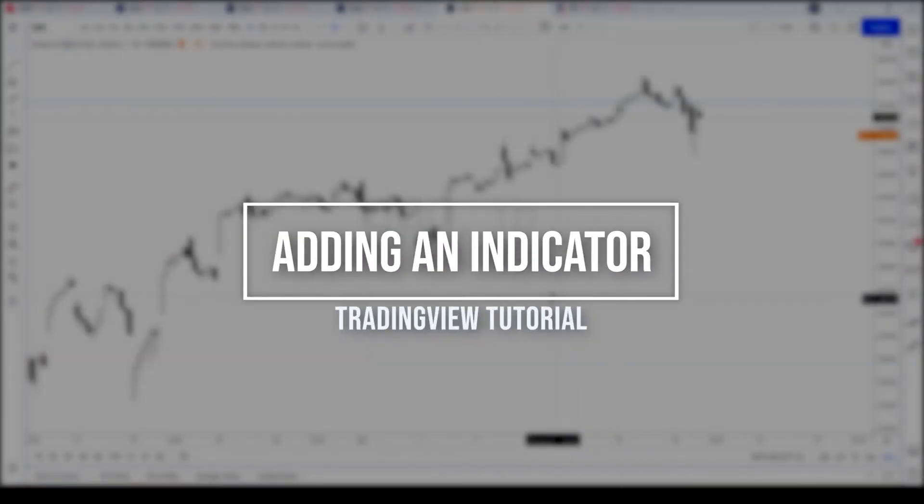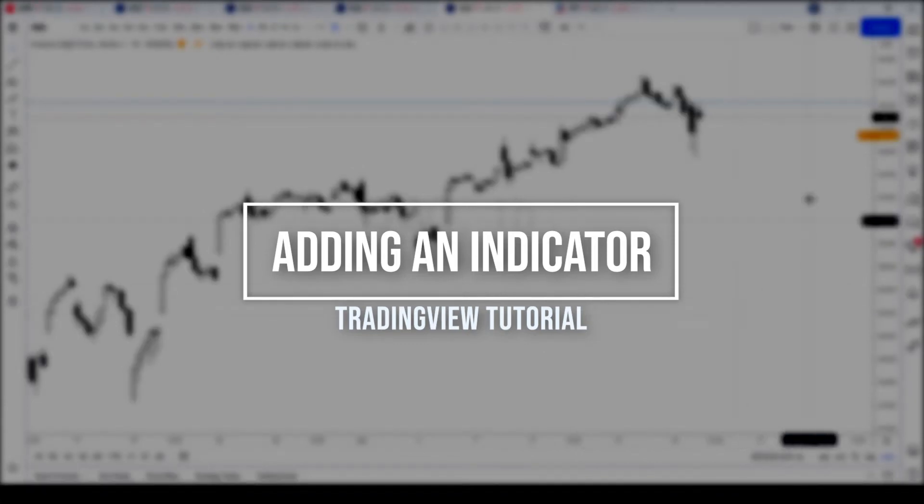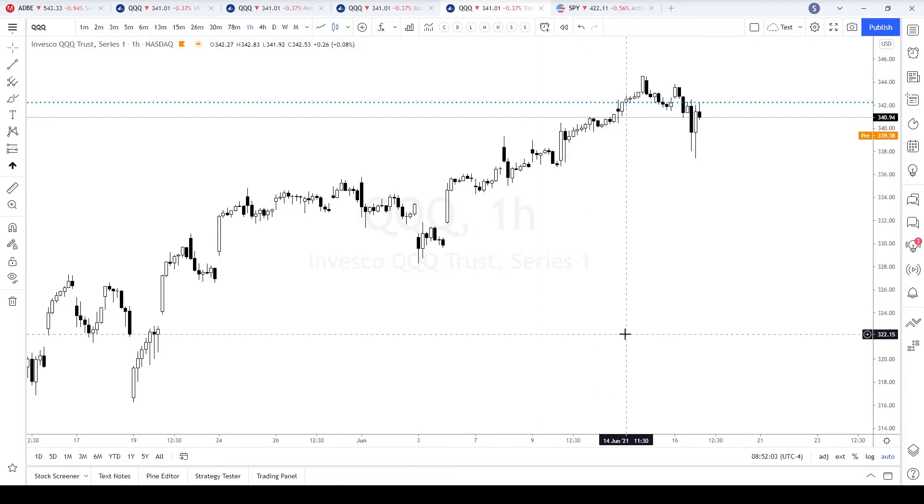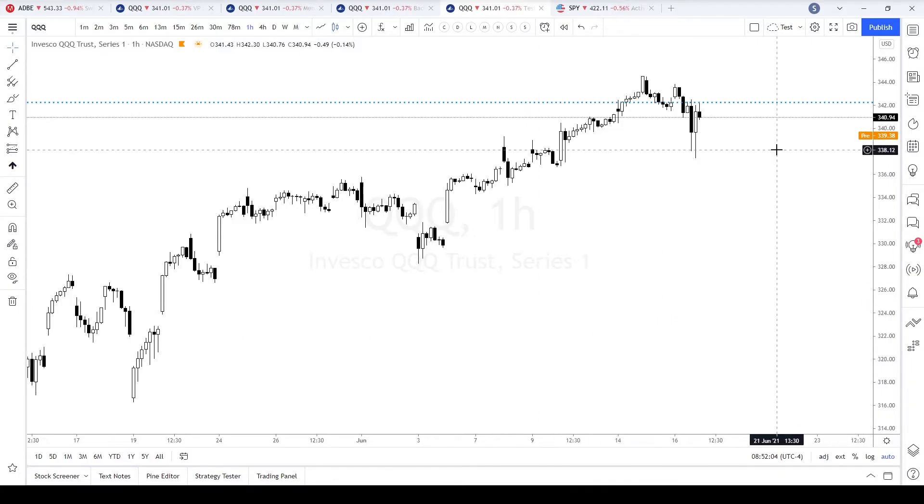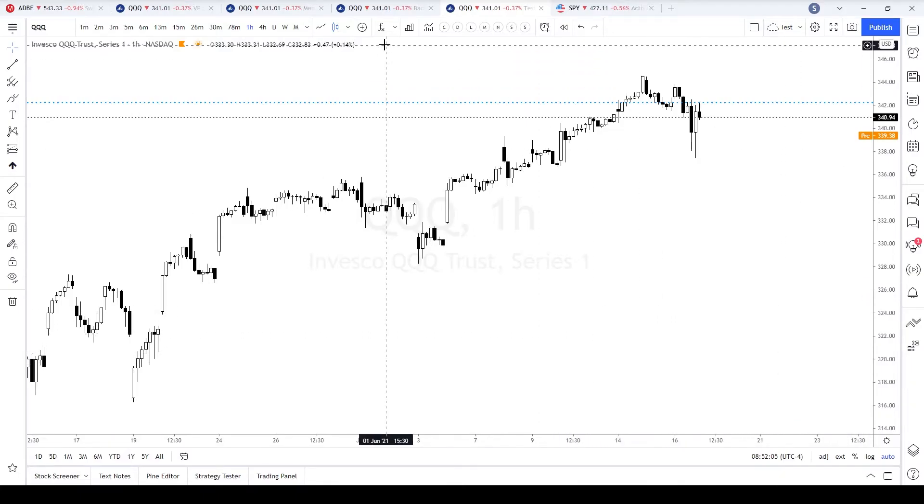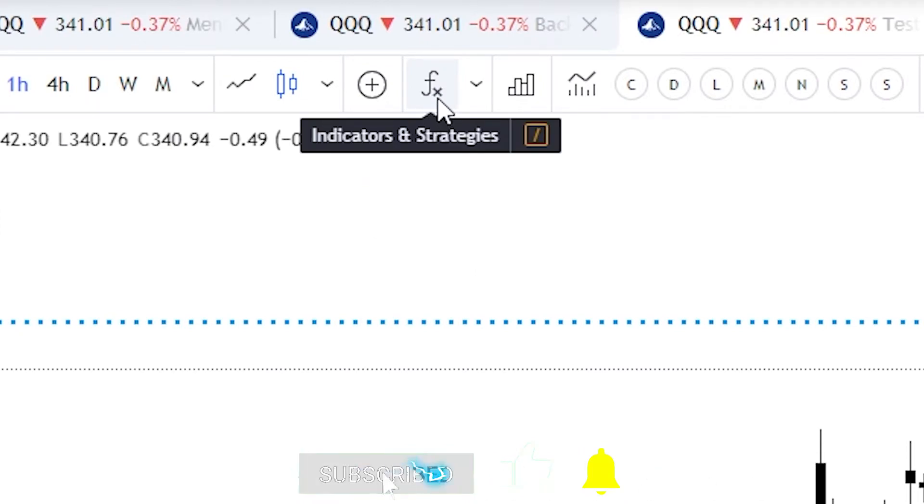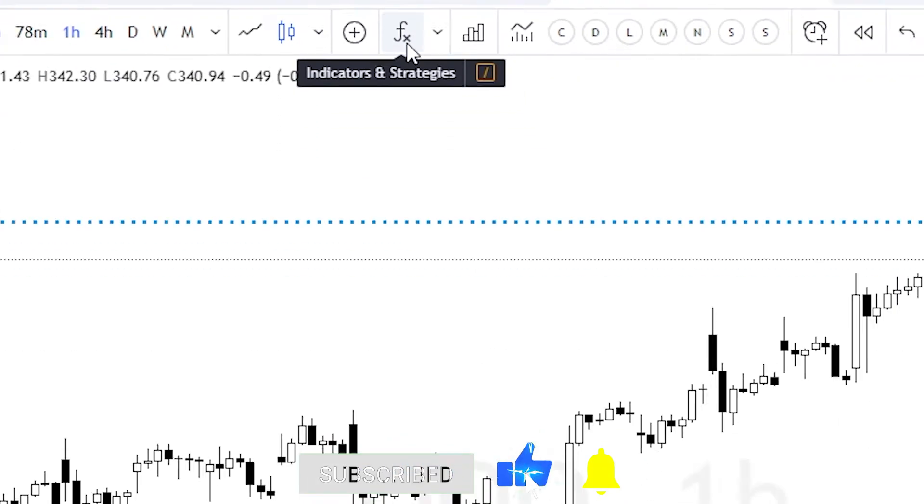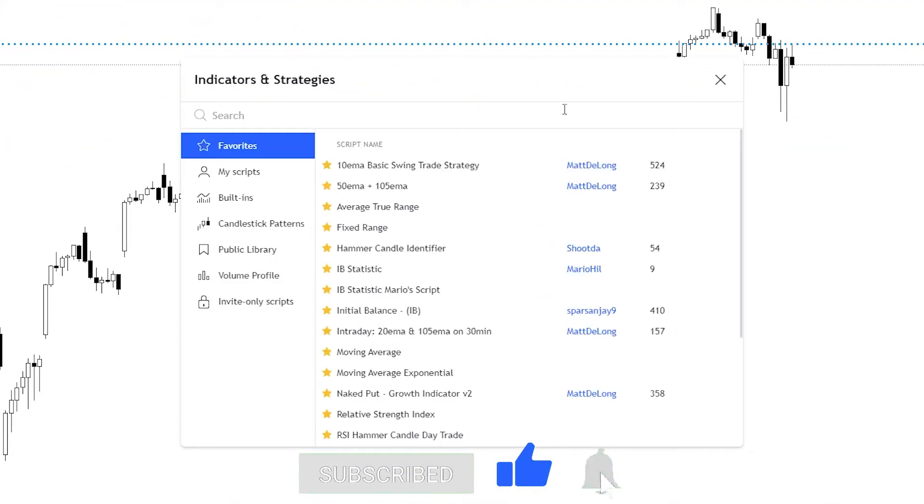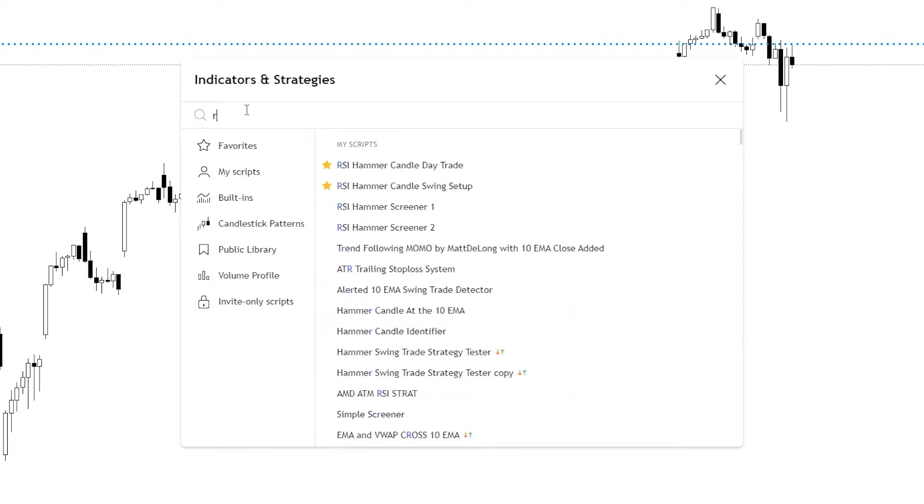Alright, let's add an indicator to the chart. So you have your chart open. What you're going to do is in the top middle section, look for the effects button, the indicators and strategies button, and click on it. Then you can type in any particular indicator that you're looking for. So let's type in RSI.